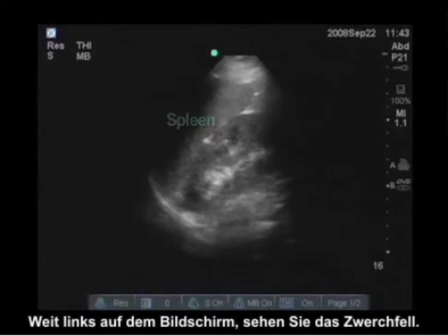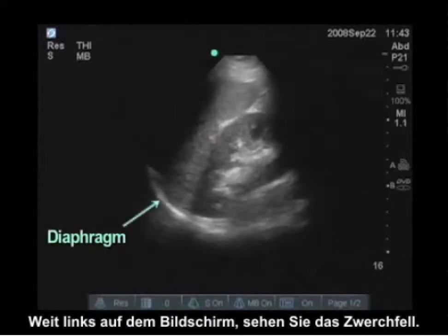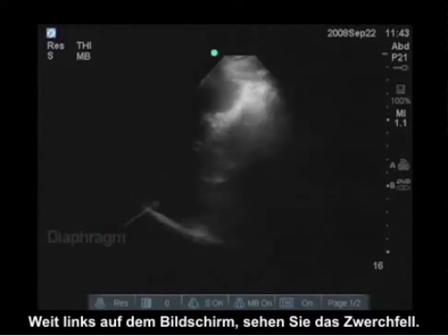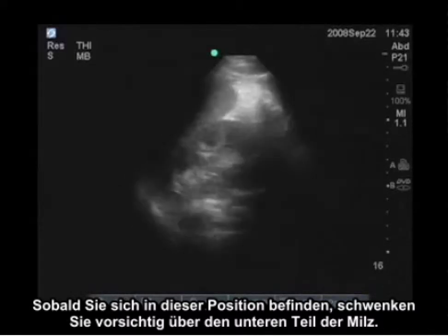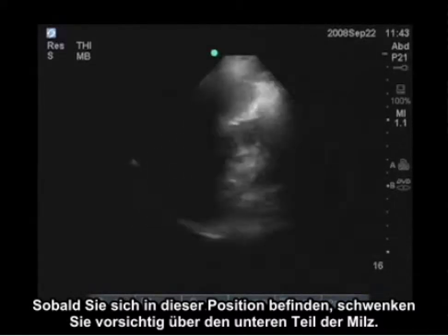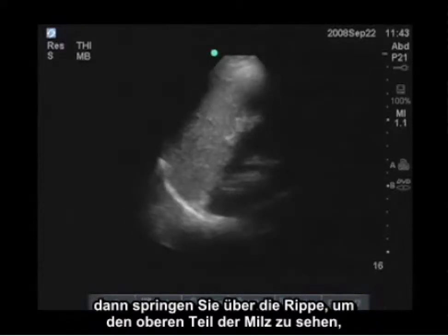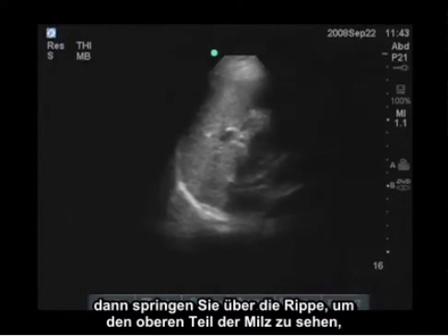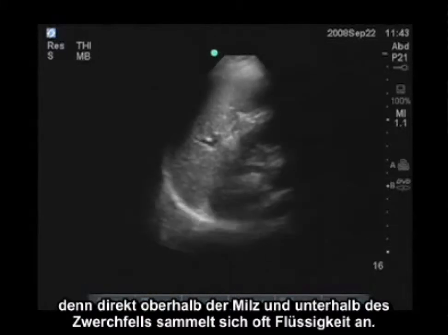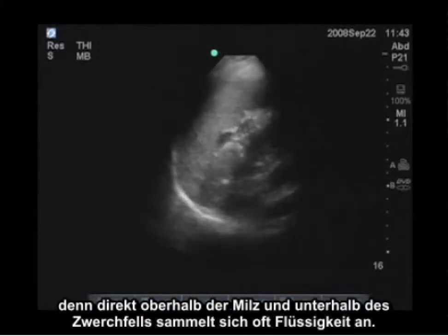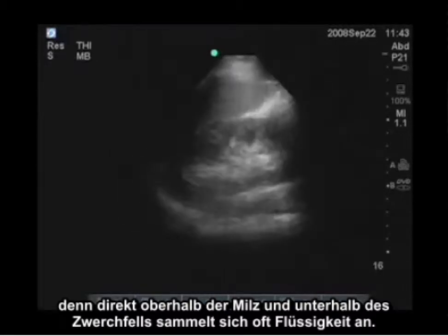To the far left of the screen we see the diaphragm. Once you're in this location, you want to carefully pan through the inferior part of the spleen and then jump over that rib and see the superior part of the spleen, because fluid often collects just above the spleen and below the diaphragm.